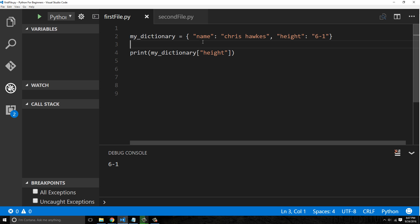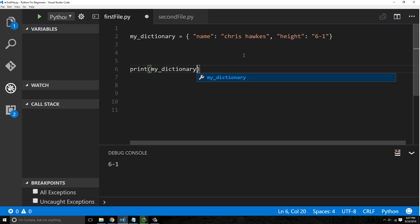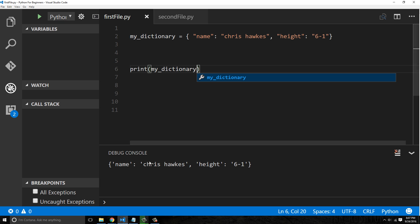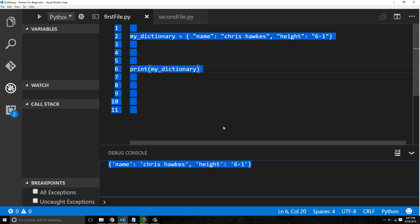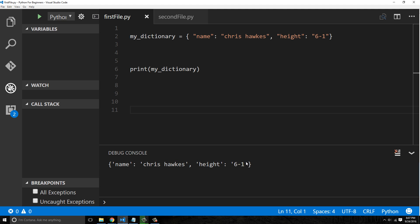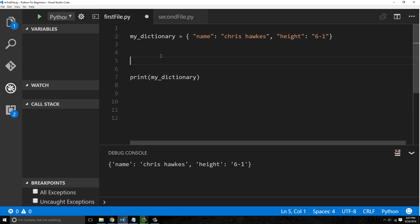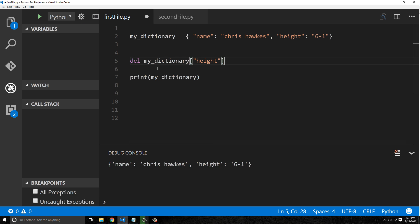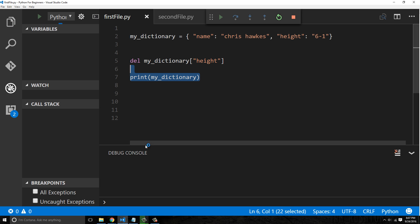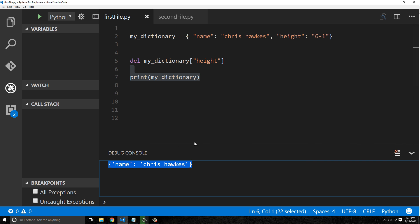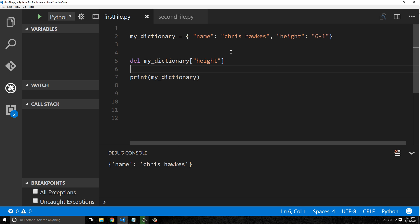How do I delete a value from my dictionary? Let's print off the entire dictionary — we can see it prints all values: name equals Chris Hawks, height equals six one. If I want to get rid of height, I use the 'del' keyword: del my_dictionary['height']. That removes height, so when we print the dictionary it no longer has height.